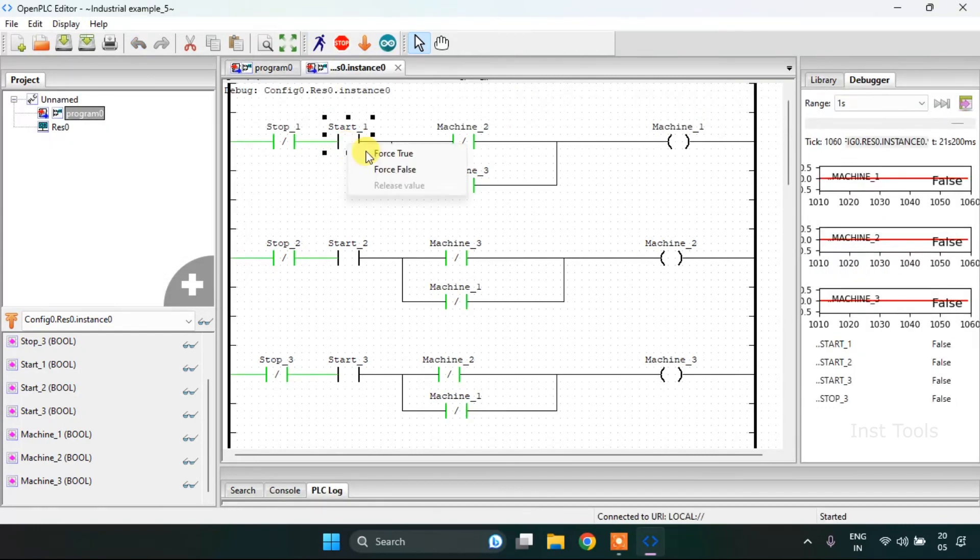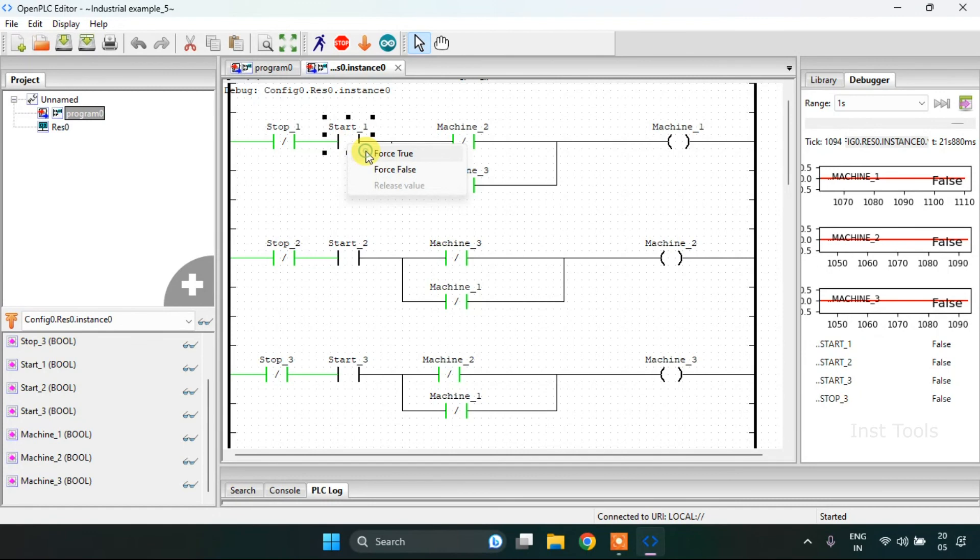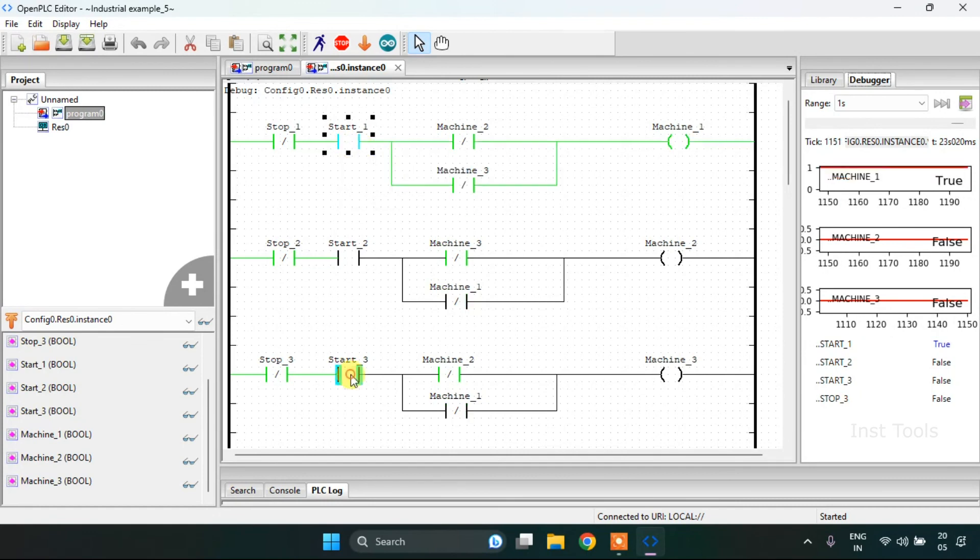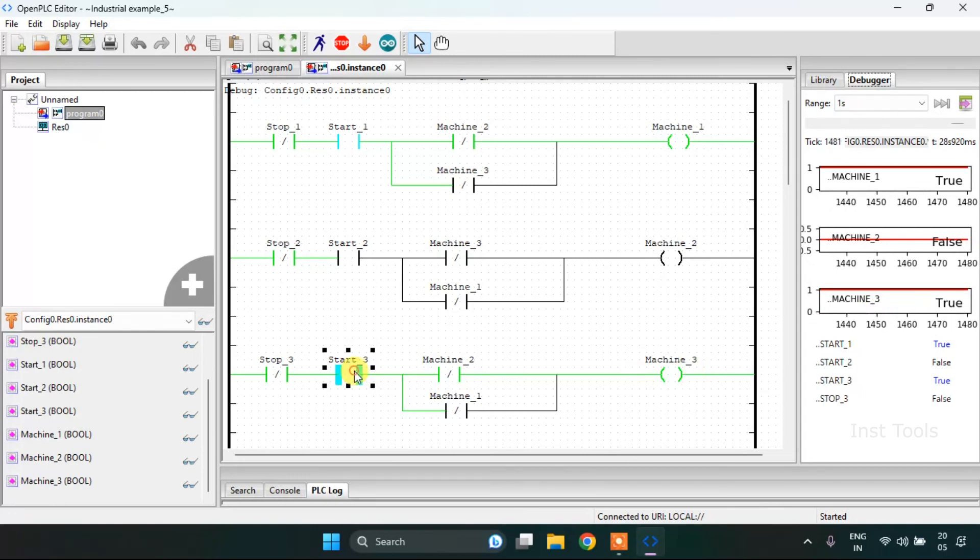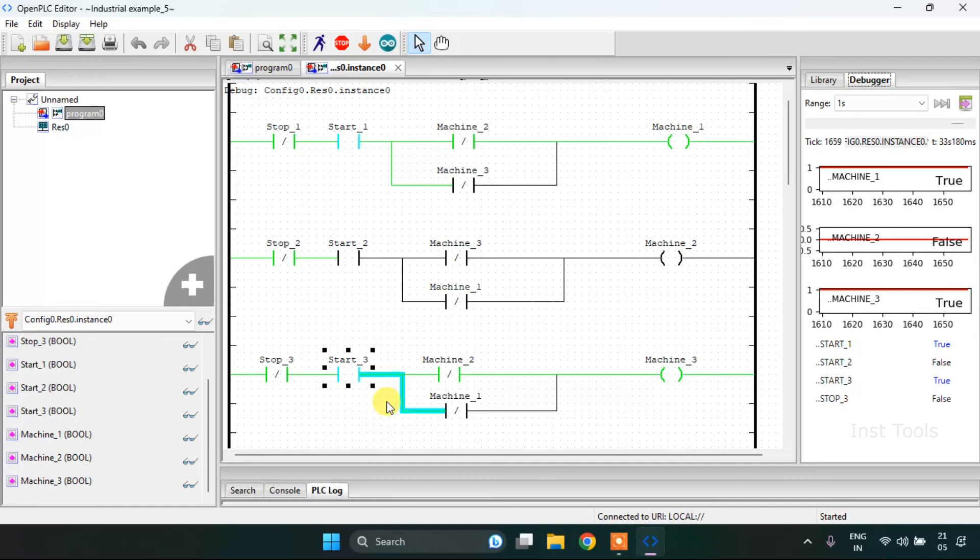As you can see now, when I modify start first and start third, these two machines will go on without the buzzer thing.